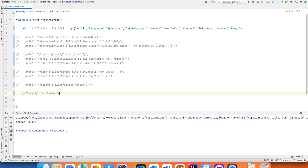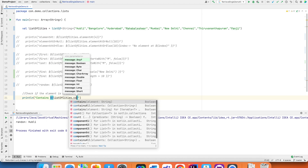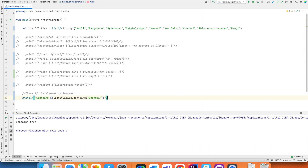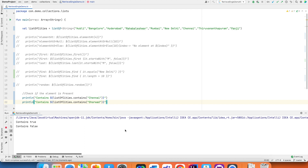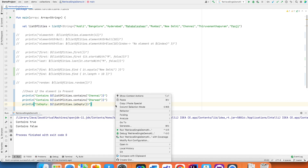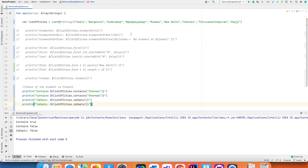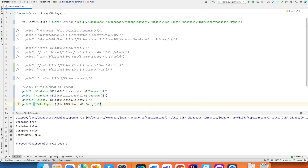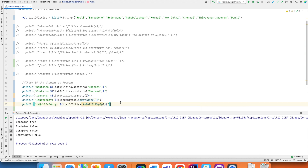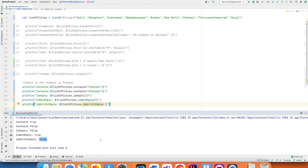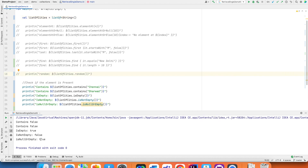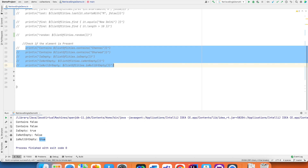There are also functions to check if an element is present in the collection. `contains` — for example `listOfCities.contains("Chennai")` — returns true or false. `isEmpty` returns true or false depending on whether the list is empty. `isNotEmpty` is the opposite of `isEmpty`. `isNullOrEmpty` returns false if the list has elements, but returns true if it is empty — similar in behavior to `isEmpty`.